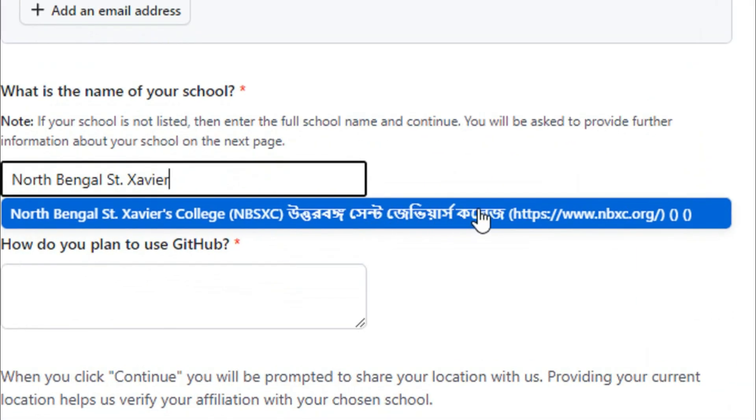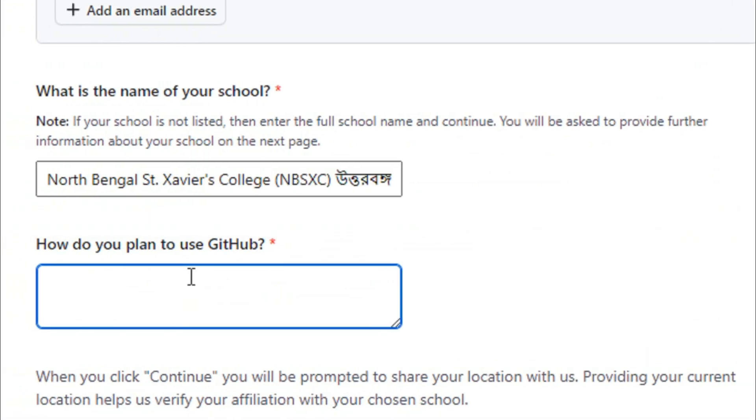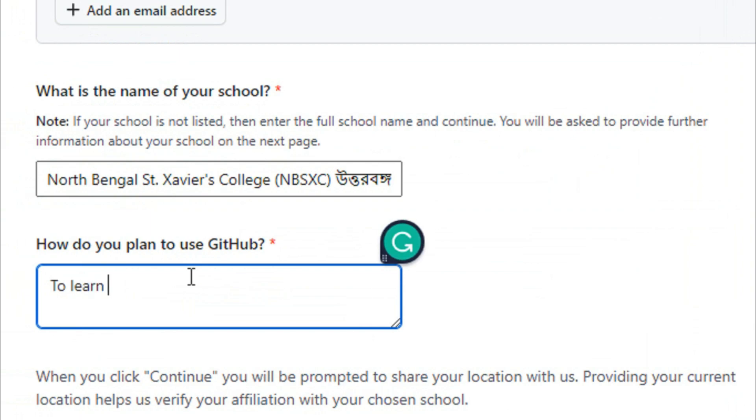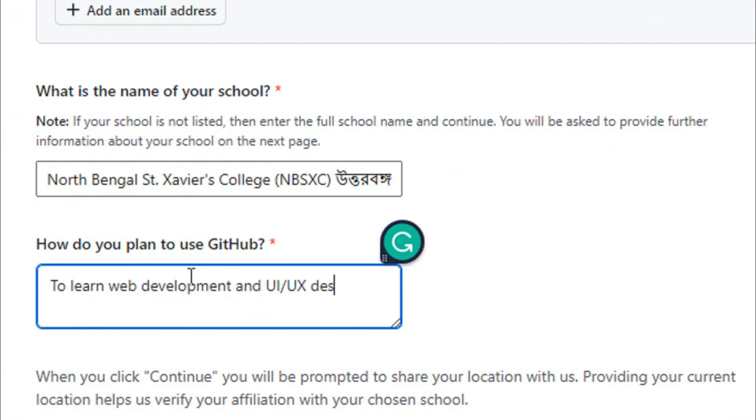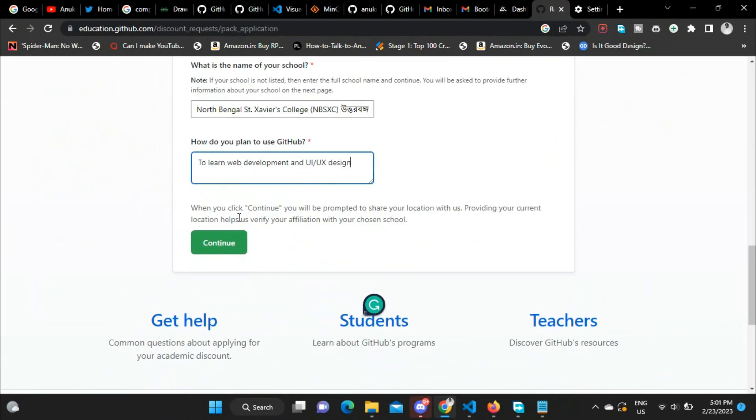As you can see in the dropdown, just select from the dropdown and write something about how you plan to use GitHub—to learn web development and UI/UX. Right, then scroll down and click on continue.